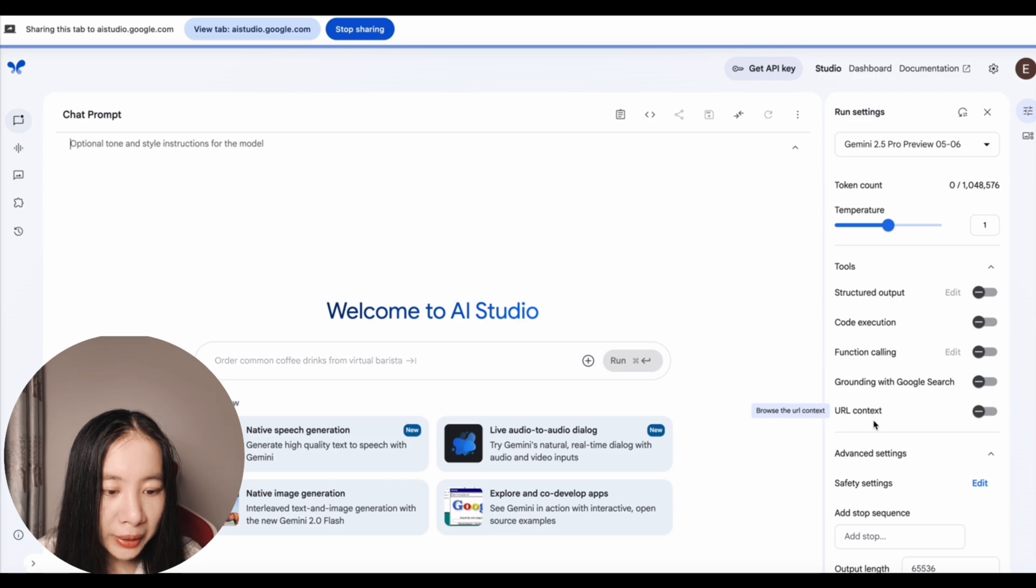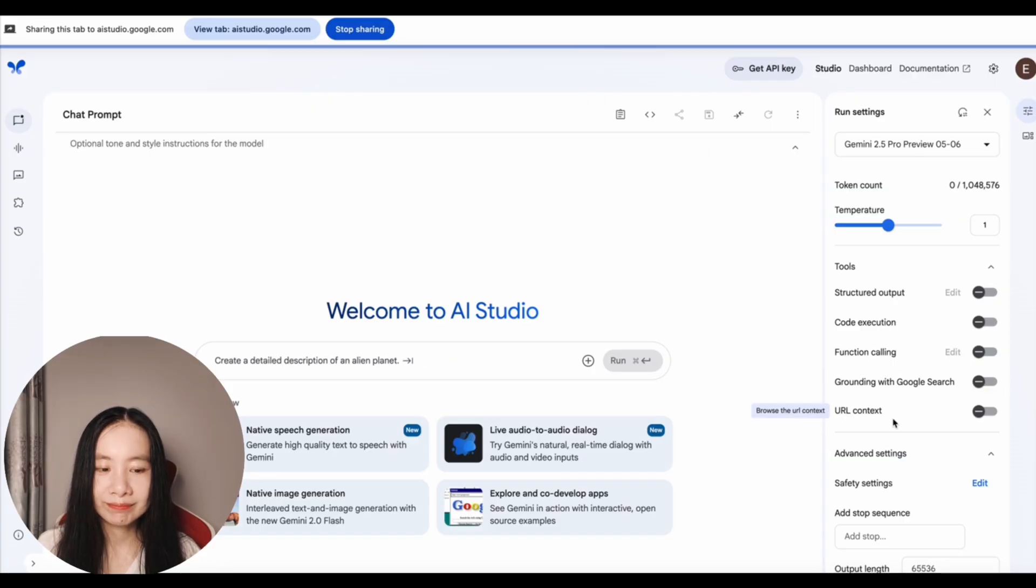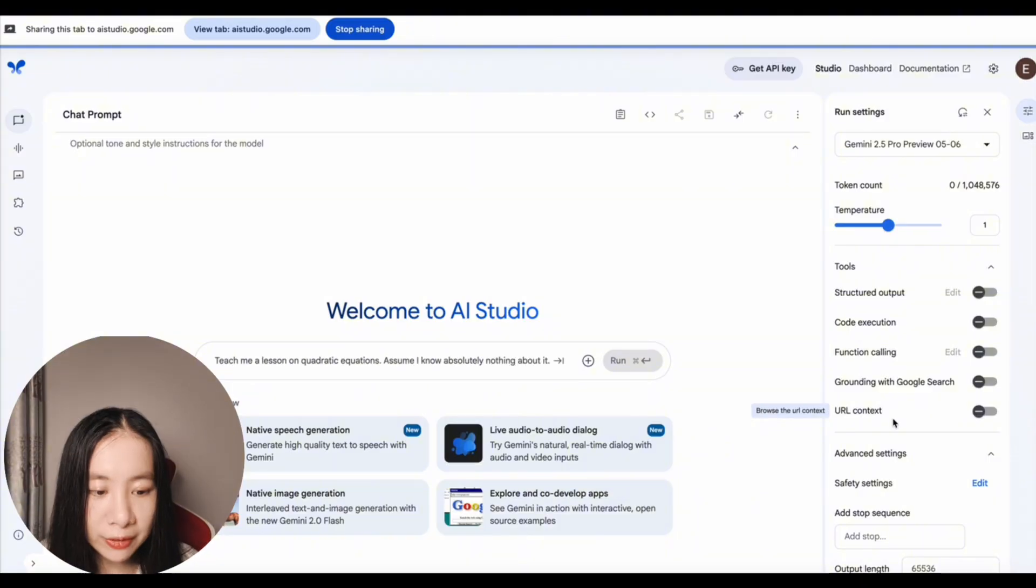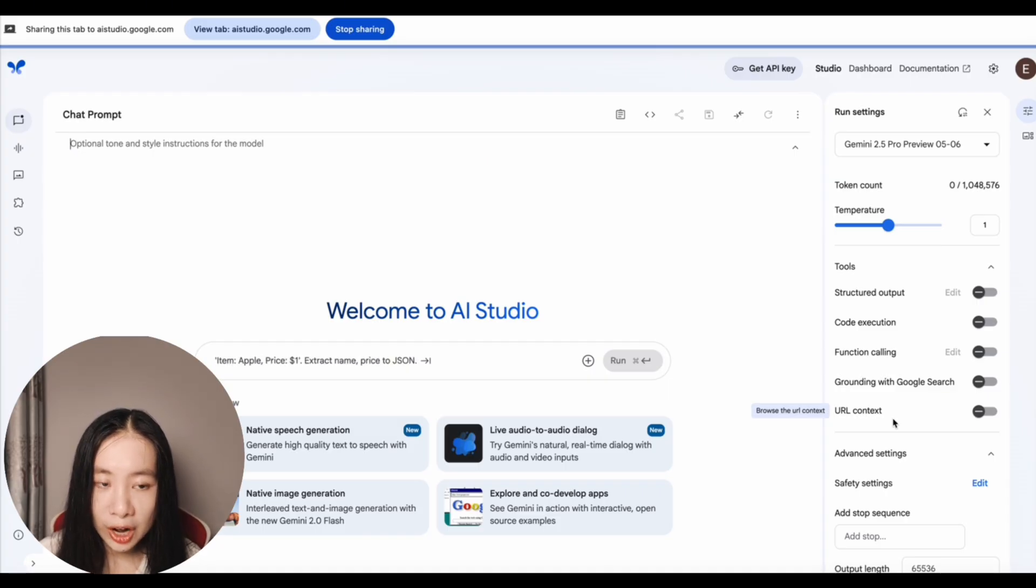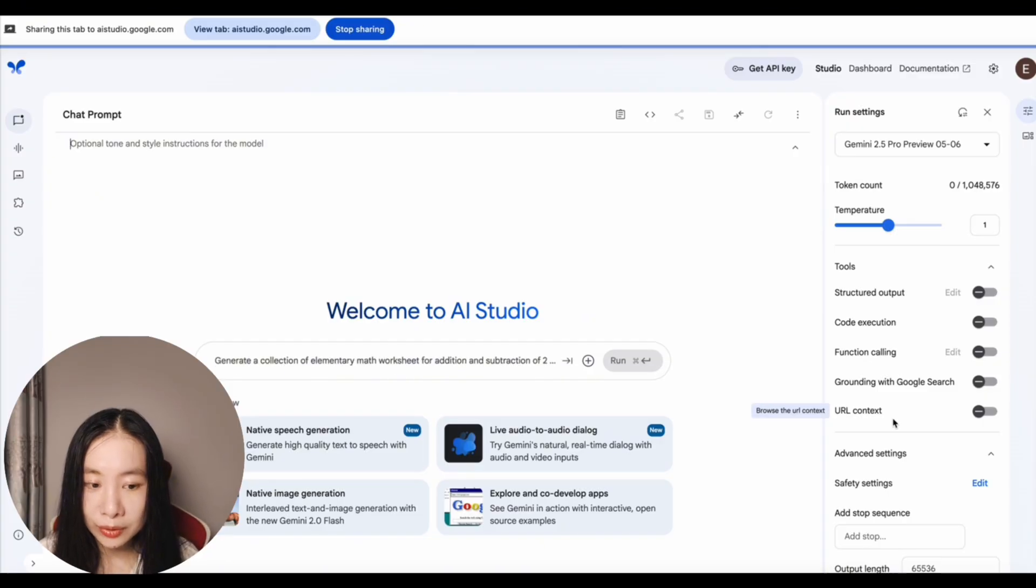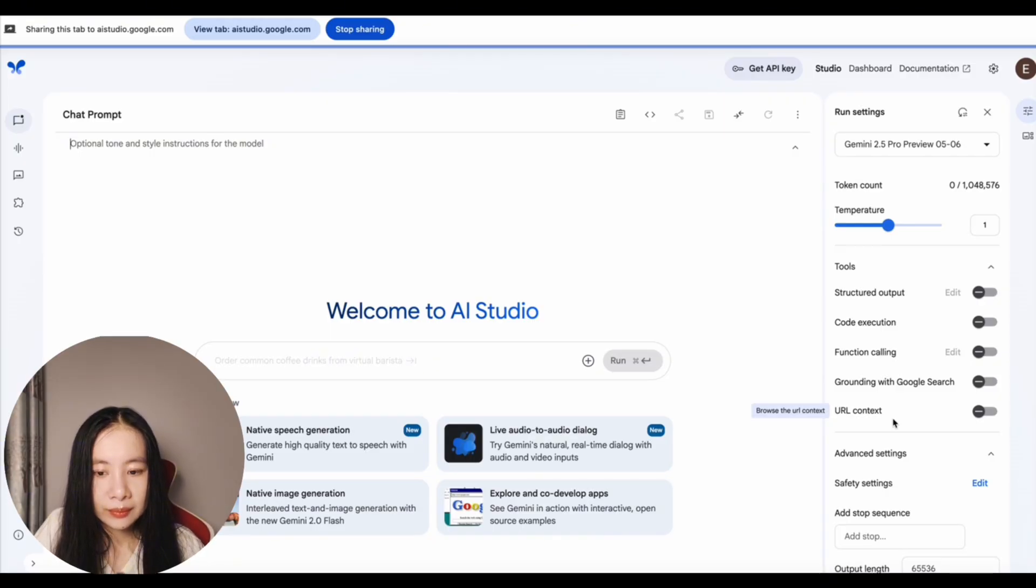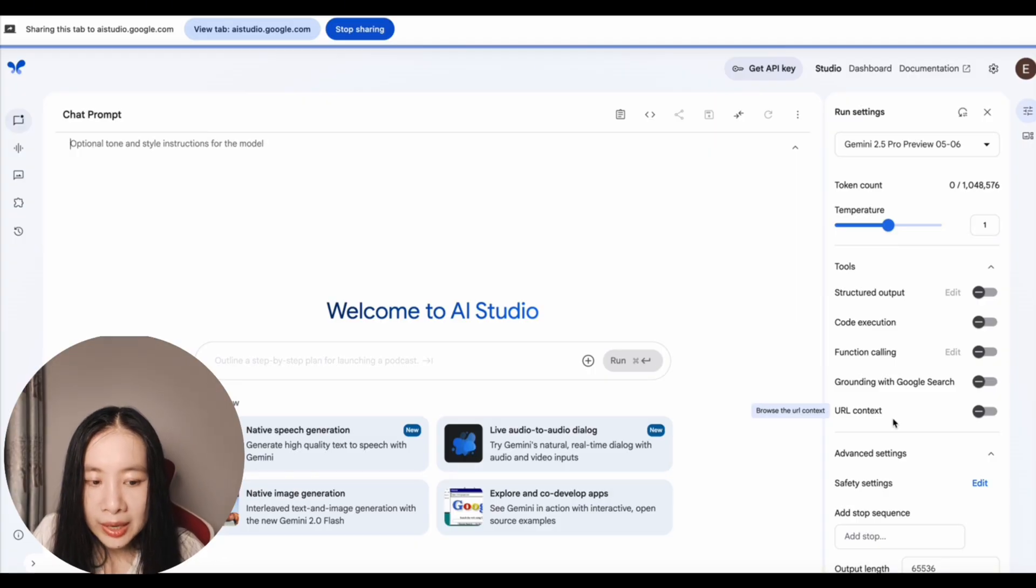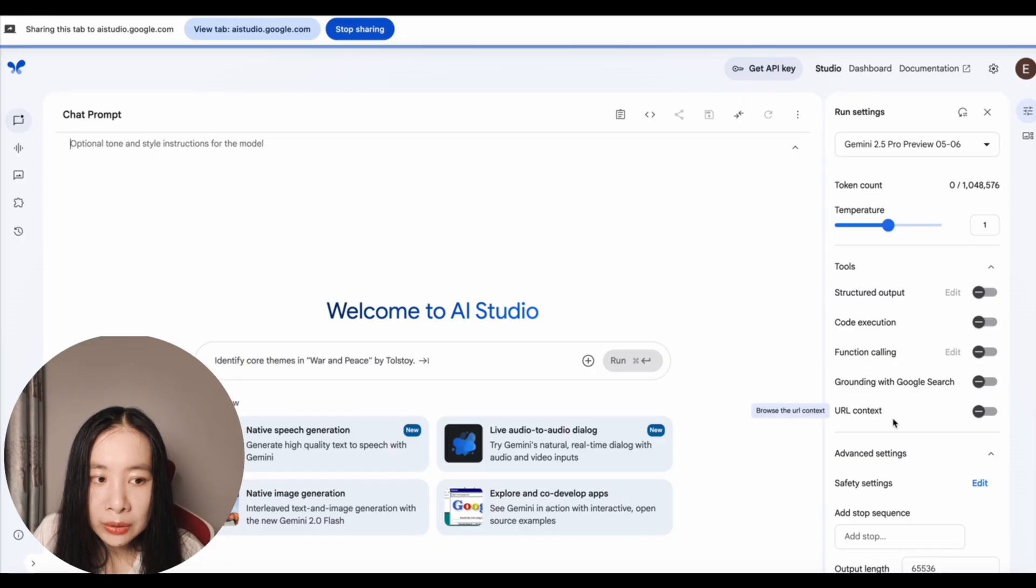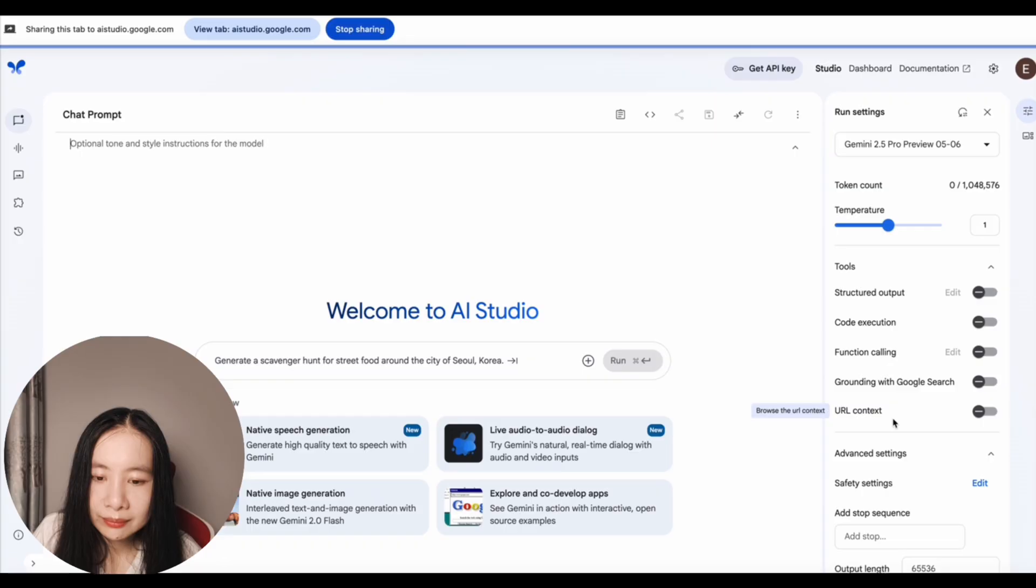All right, now tell me more about what exactly is URL context. URL context allows you to provide a specific URL to the model, so it can use the content from that webpage as context for its responses. That's very cool. So if I just copy and paste in a website link, it will know pretty much like a screenshot of the website, so I don't need to do manual screenshots of the website, right? Yes. Instead of using multiple screenshots, you can simply provide the URL, and the model will access the content directly from the webpage for understand the context. That's pretty cool. So the model with the provided URL, it will be able to view all the underlying codes, right? Yes. The model will be able to access and understand the content from the URL, including the underlying code, to provide a more comprehensive understanding of the webpage.